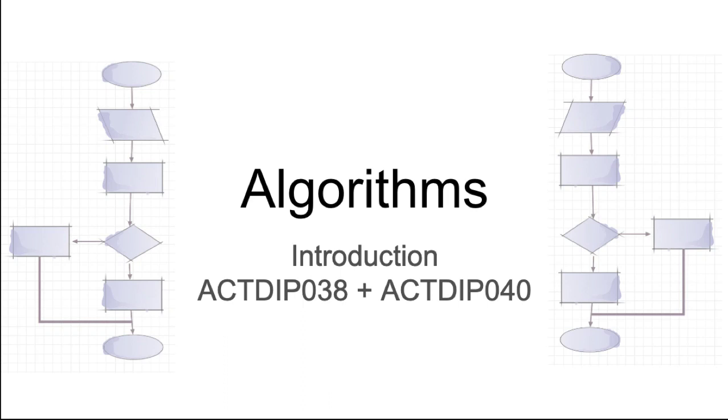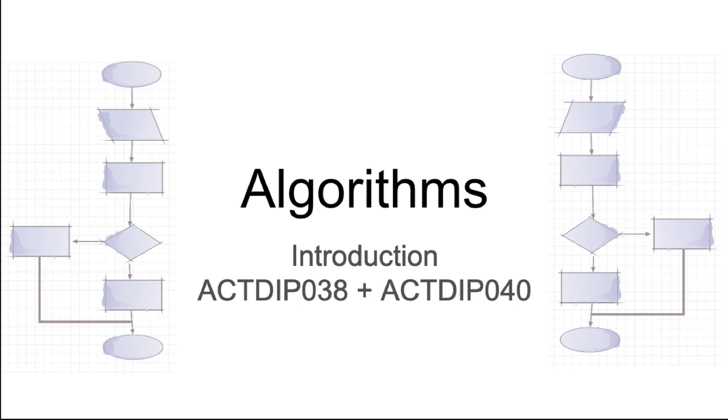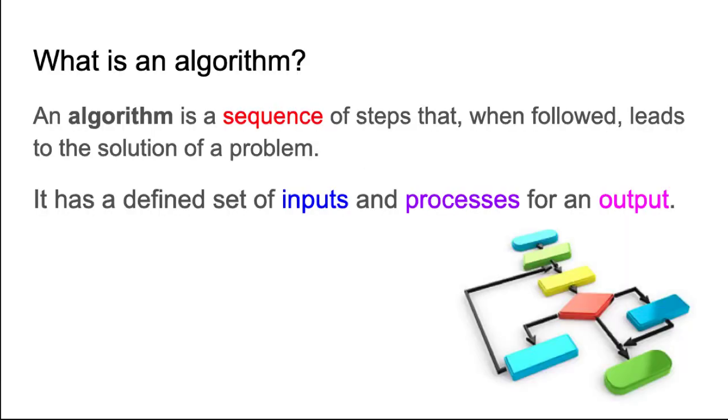Welcome to this introductory tutorial on algorithms. This is the first tutorial in a series addressing algorithms to develop computational thinking and look at different design tools to help new programmers break down complex problems into structures that computers will be able to understand. For those that may be studying the Australian curriculum, this will apply to two of those units.